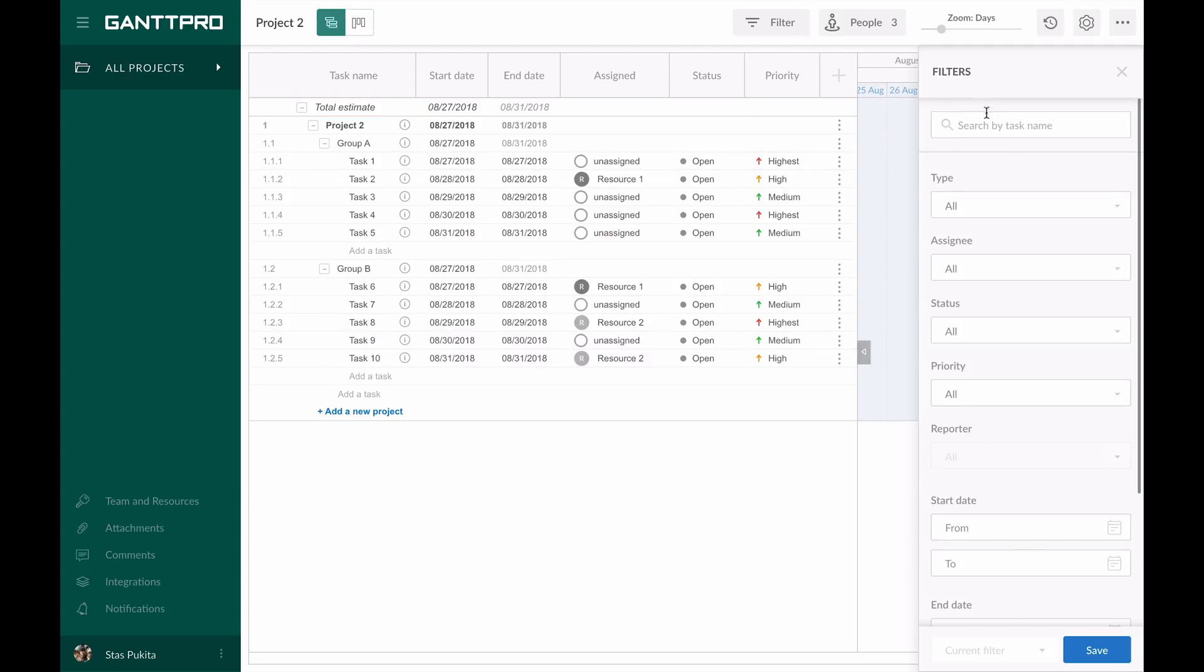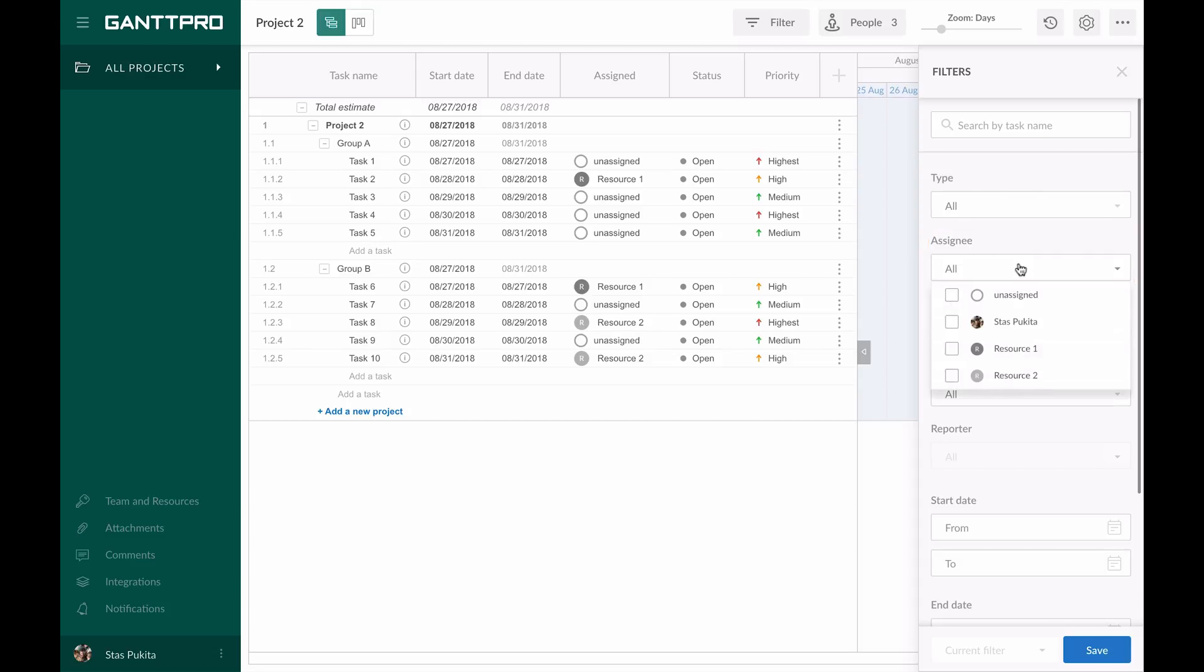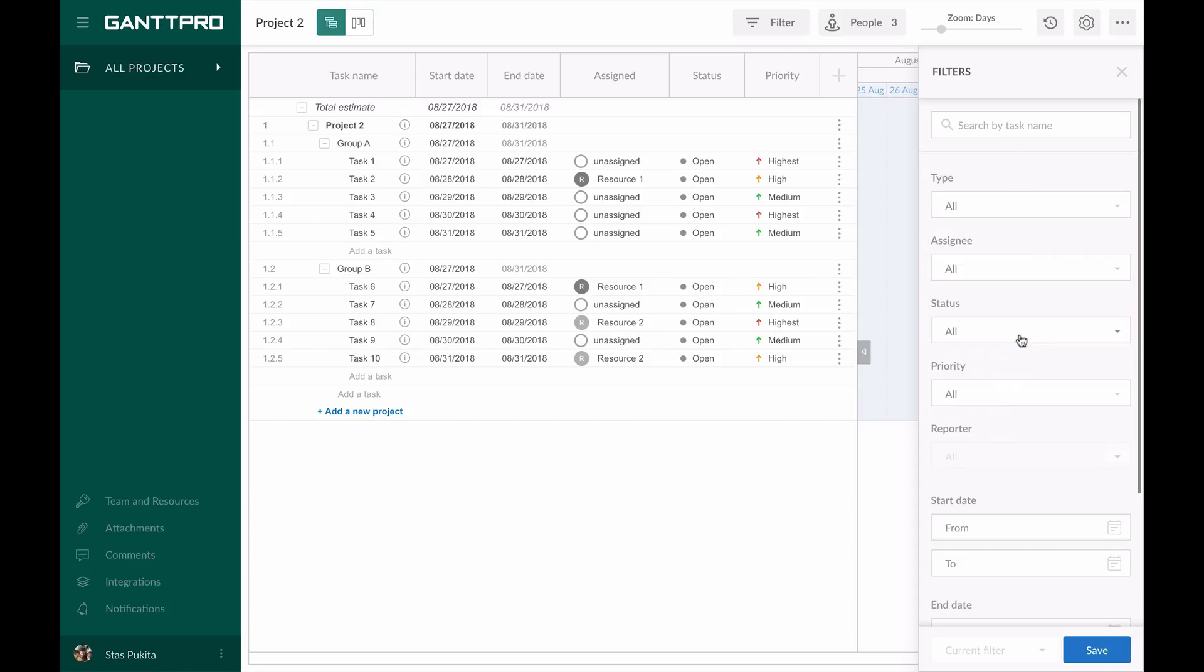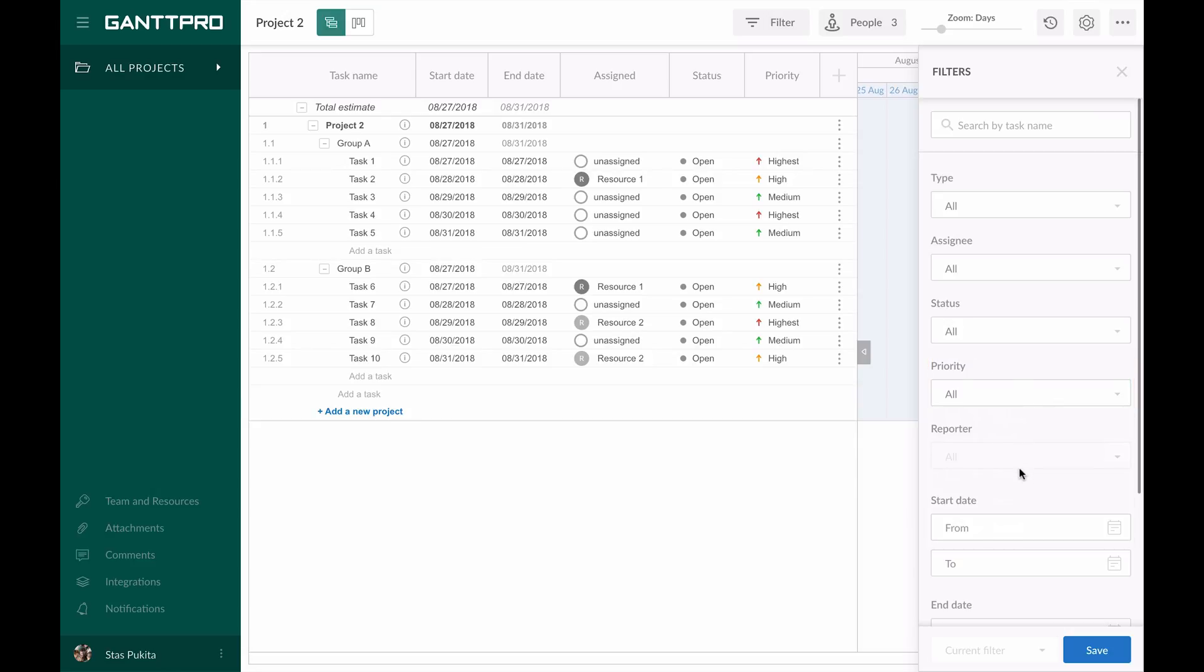You can also filter by a type, by assignee, by status, by priority. The reporter filter is available for the projects integrated from JIRA.